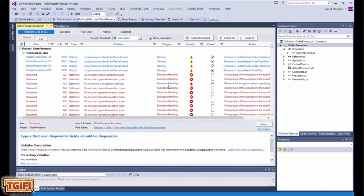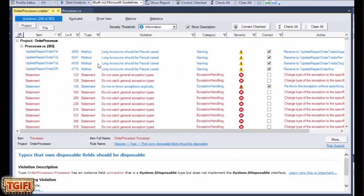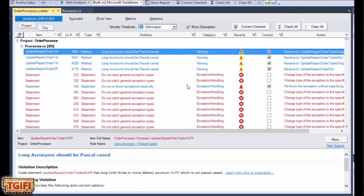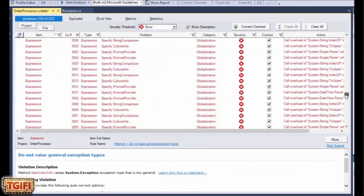There's a really informative window showing you all the violations. In this class alone, there's 303 violations. And they range from informational critical errors, critical warnings. And you can go and work on them.